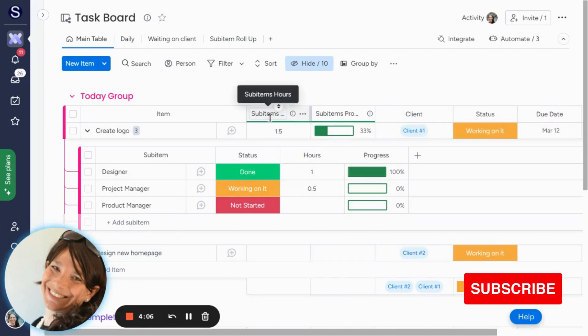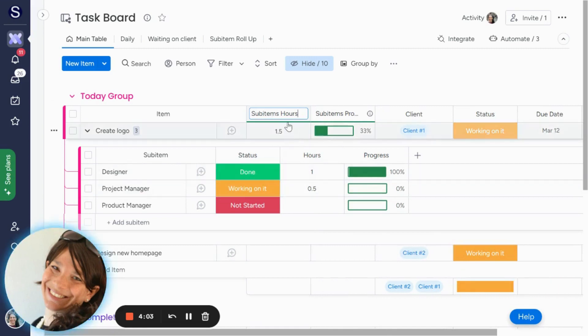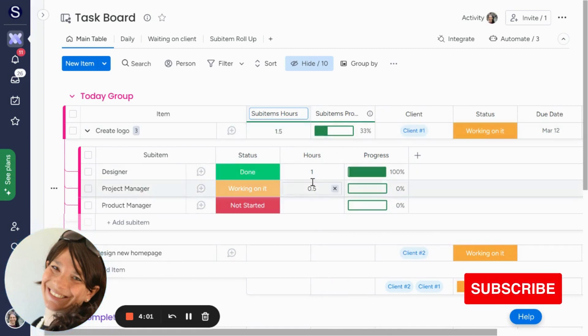It's similar to a mirror column. You may want to change the name, but it basically just rolls up all of the information from the sub-items.